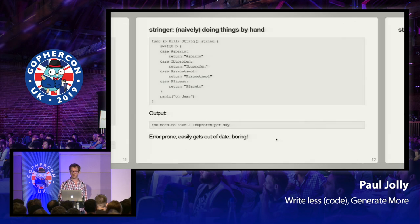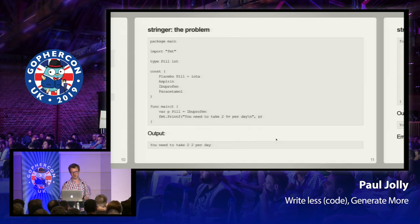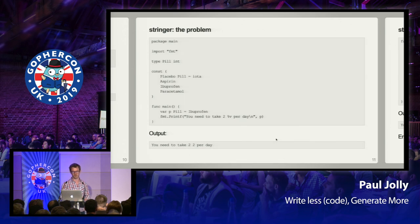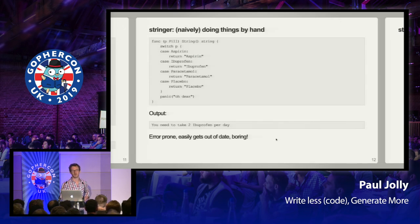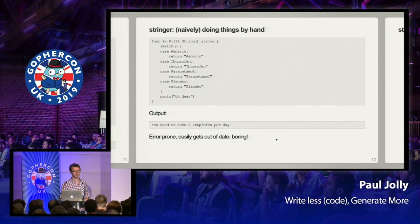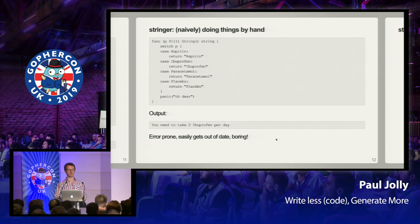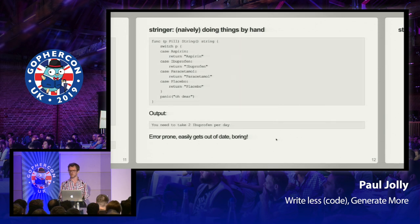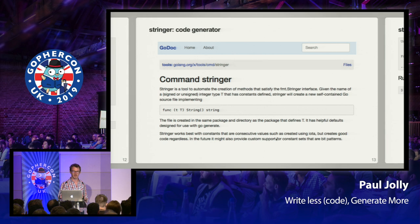We can fix this by writing a String method by hand, but this is clearly going to get very boring, very error prone, and it easily gets out of date. Someone has to think, 'oh, now I've also got to go and update the String method as well.' This is the repetitive robotic task. This is where code generation — and specifically Stringer — comes in.